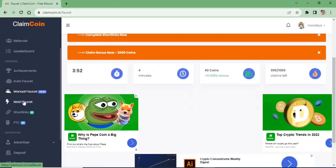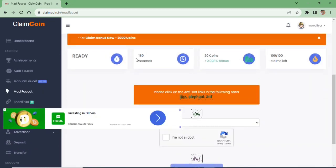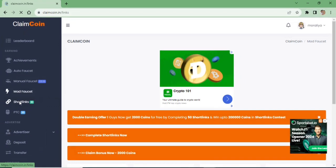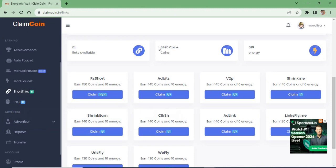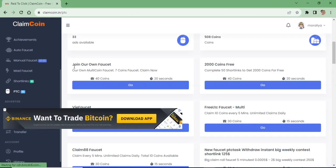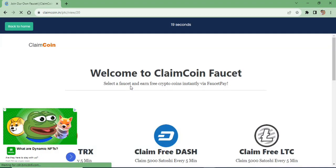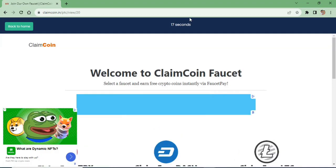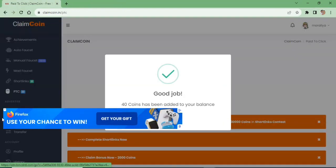You can collect coins. You can use short links for coins. You can use PTC ads for coins. You can use this page to select the coins and get the coin price.